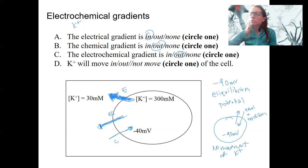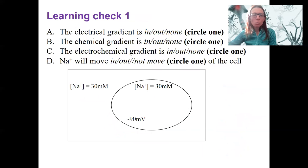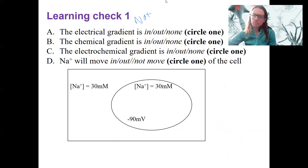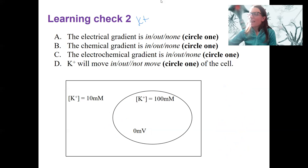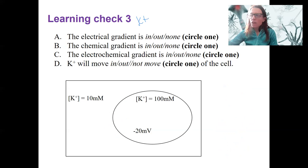There are three learning checks: one for sodium's movement, another for potassium, and a third one also for potassium.